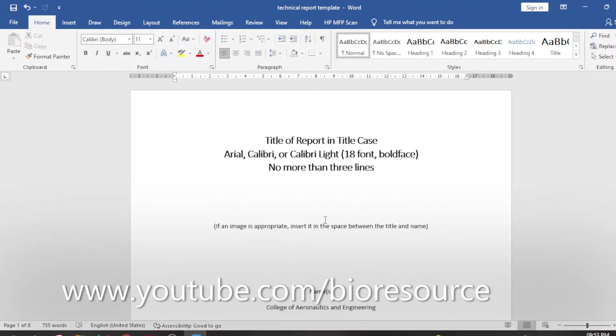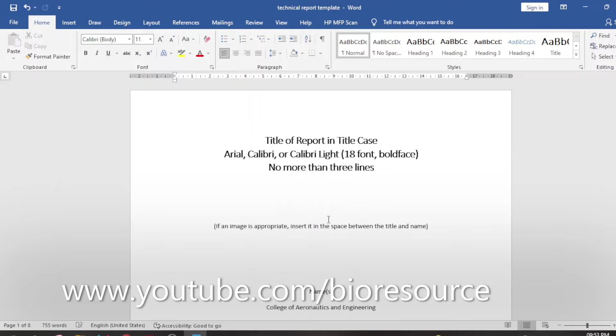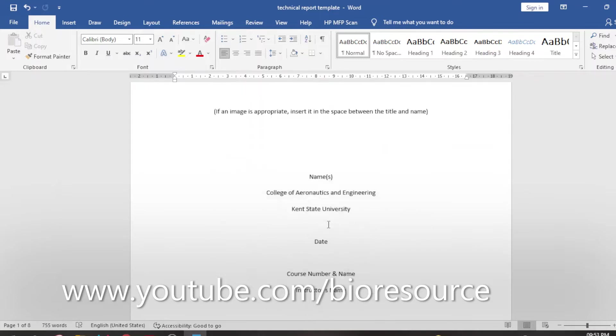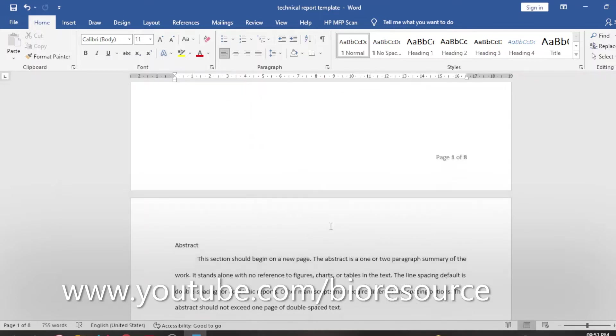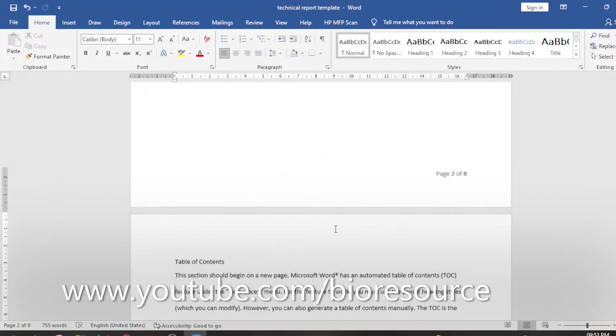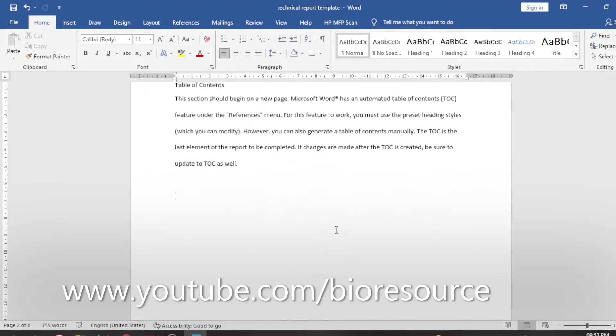Hi friends, welcome back to my channel. In today's video we will see how to create a table of contents in a report. So we all make reports and project reports, and we want to add table of contents. It is a very cumbersome job to manually add all the contents into a table of content format and link those pages to the table of contents.